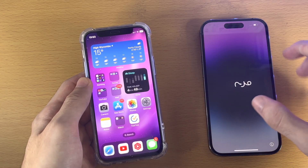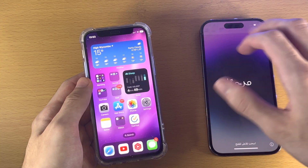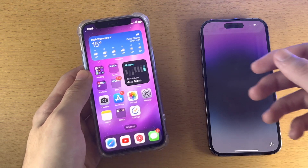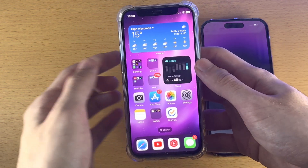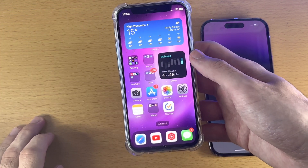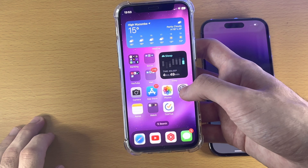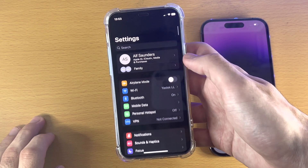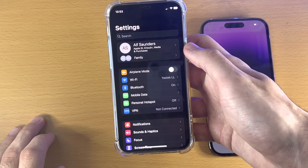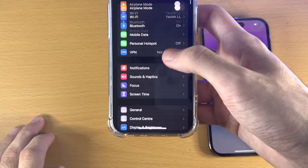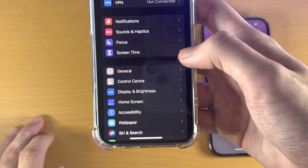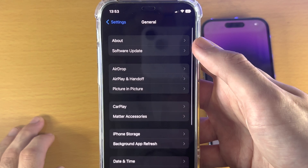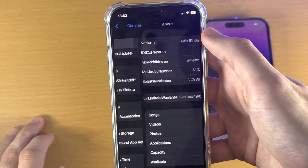Once you are on the Hello screen, just leave the iPhone you're trying to transfer data to for now. On the iPhone you're trying to transfer data from, open up the Settings app and find the home page of Settings, then go to General and find About.